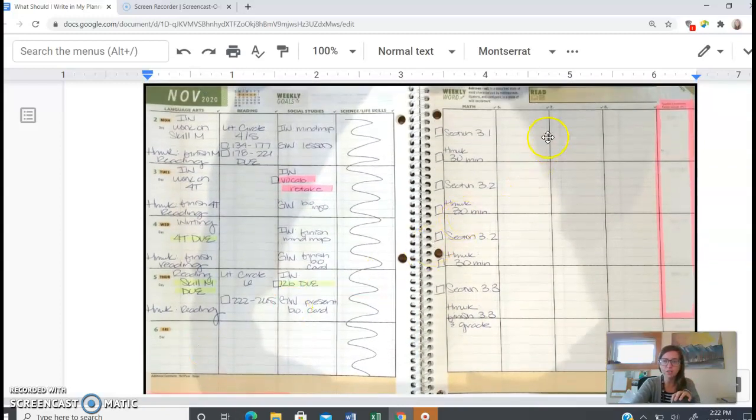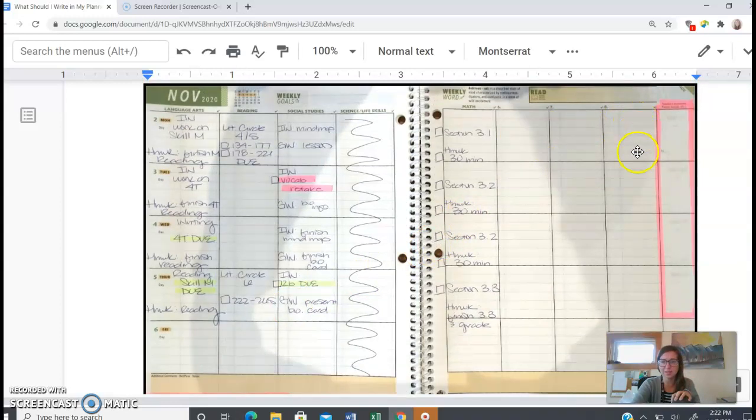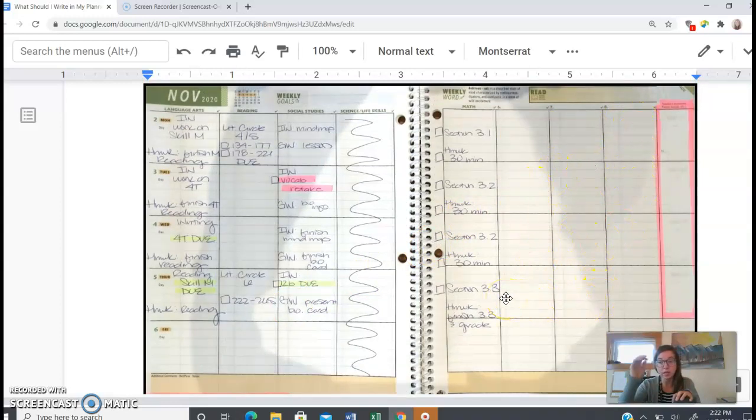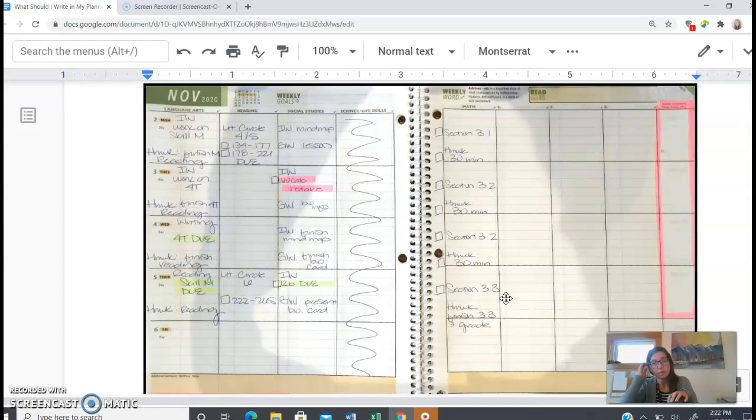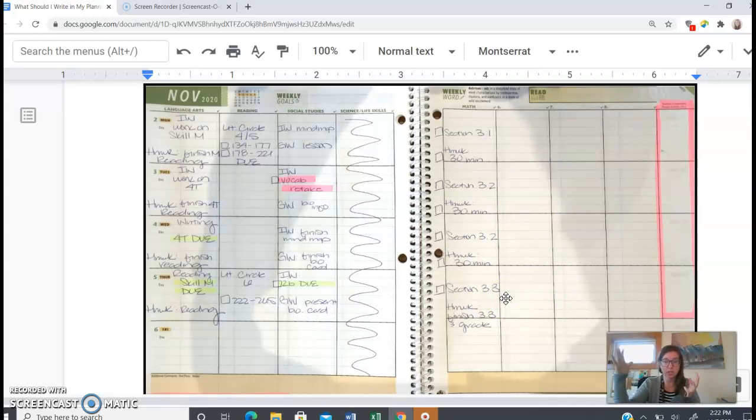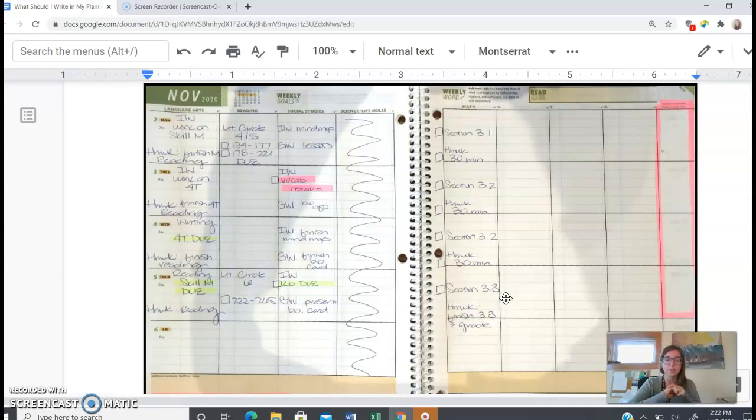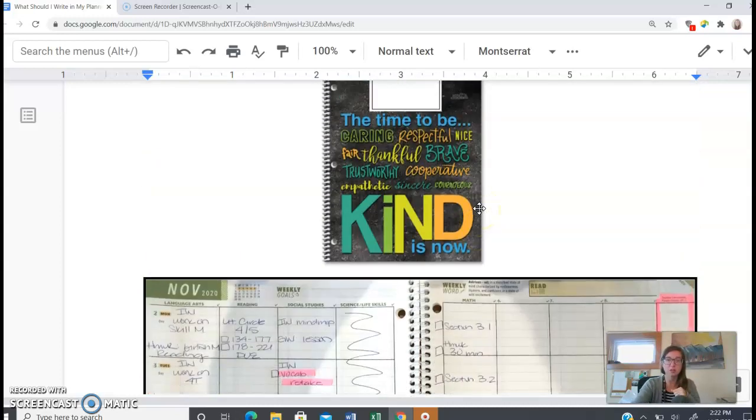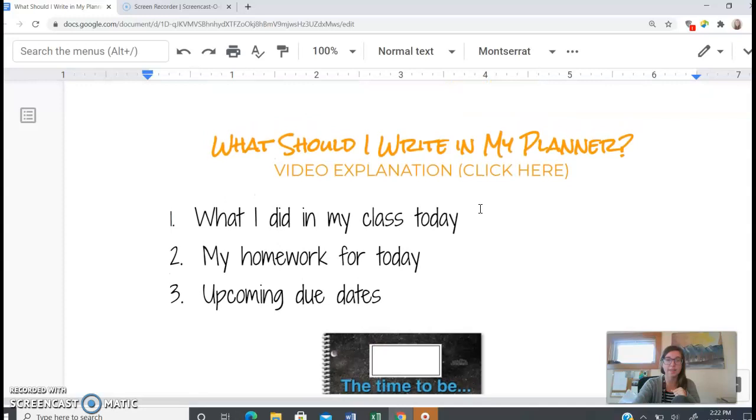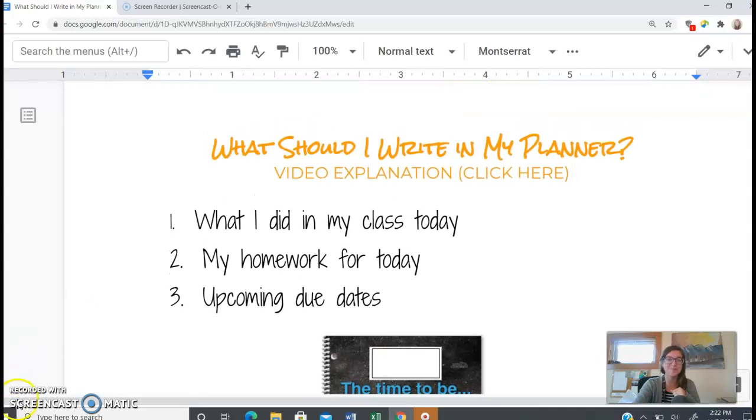And these are just extra boxes. So you can kind of take notes in there for whatever you need throughout the week as well. So this is what your planner should look like when it's fully filled out after a week, a week's worth of work. And parents, if you have questions on what that should look like and everything that should go in your planner, please don't hesitate to reach out to us and let us know. Thank you.